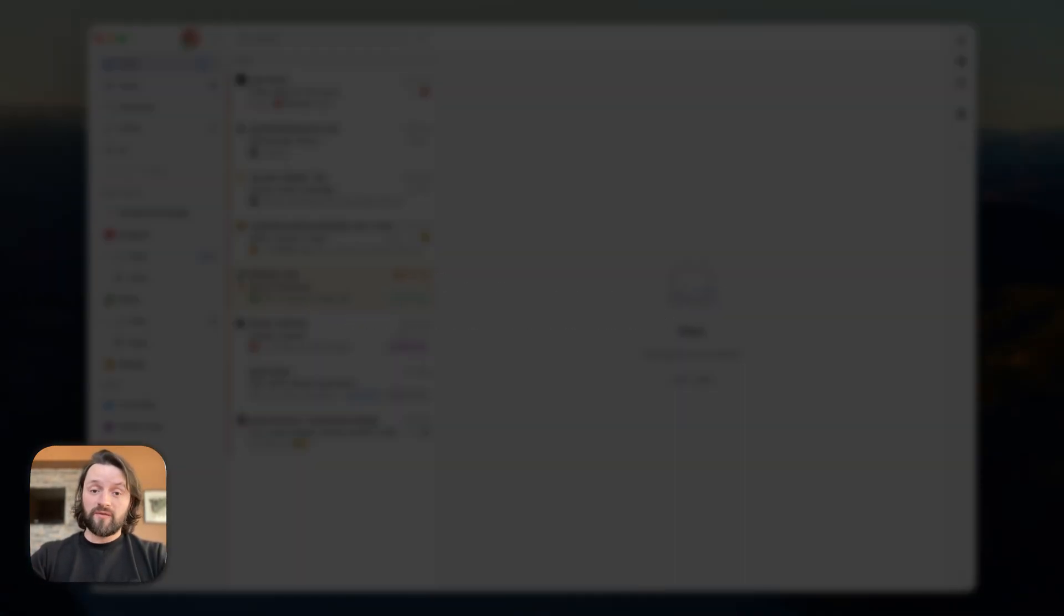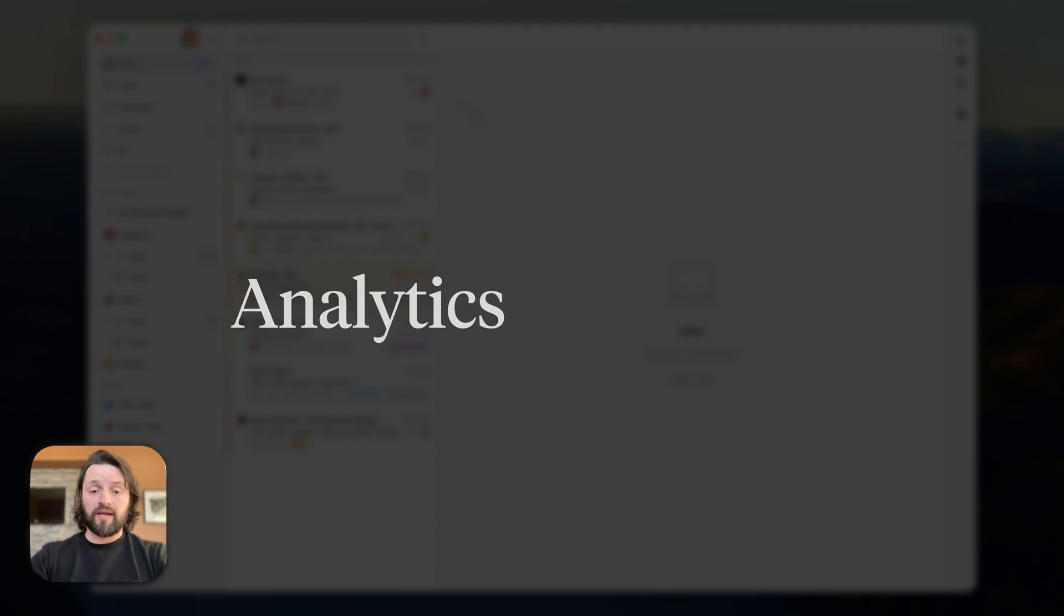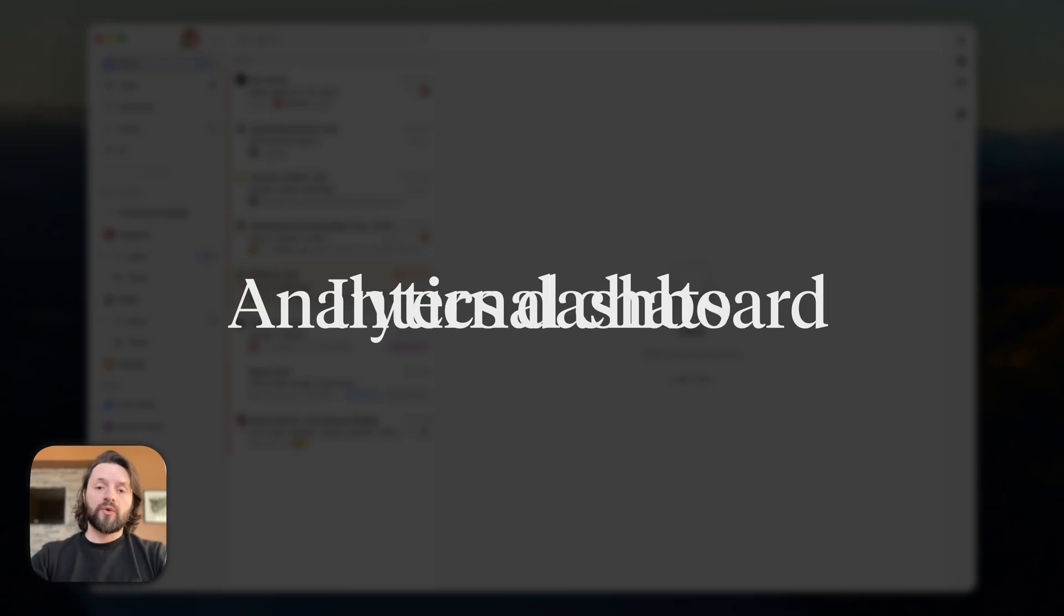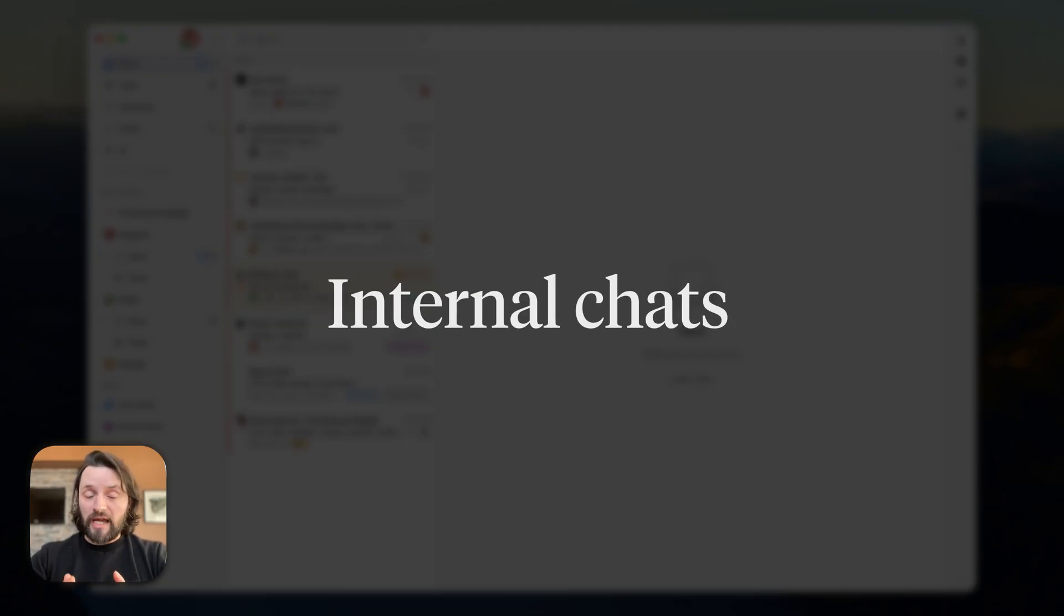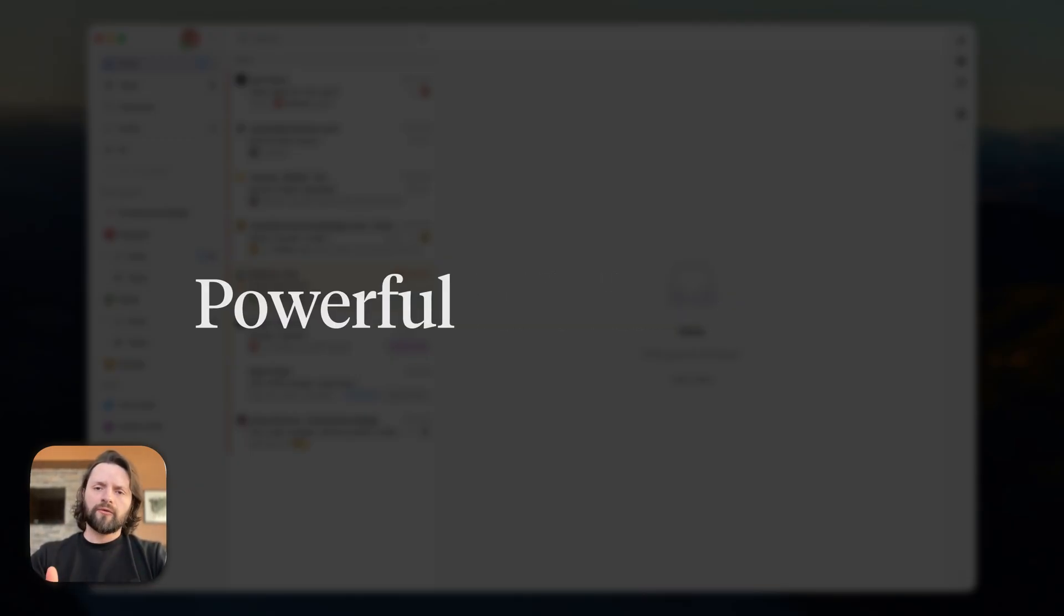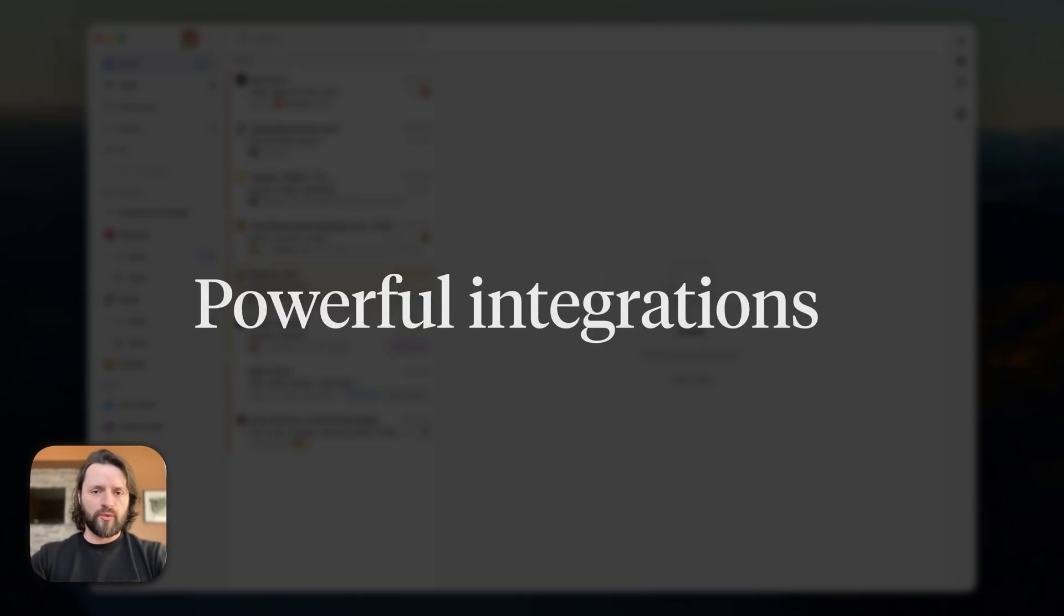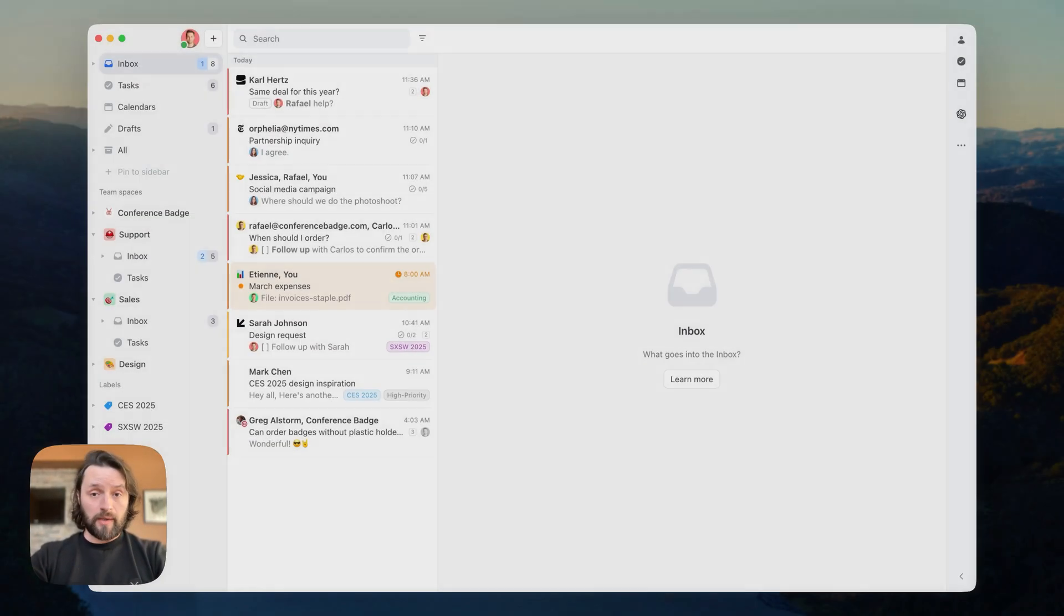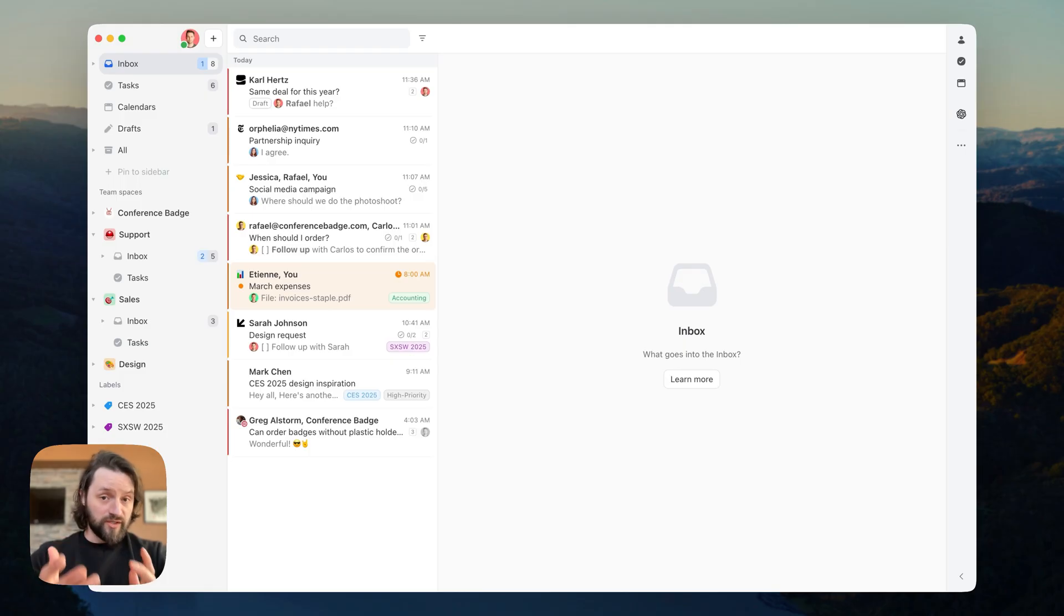There's also more. Missive goes beyond email, chats, and tasks. With an analytics dashboard for tracking team and individual performance. You can also create internal chat conversations to keep discussions, notes, and files in one place. And also powerful integrations to bring data from tools that you already use, like HubSpot or Shopify, directly into your inbox. So you can stay productive without switching apps.